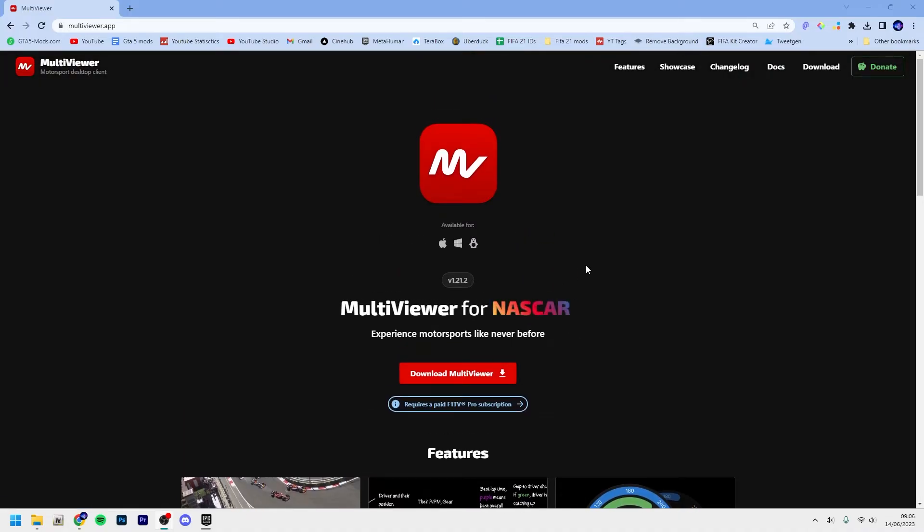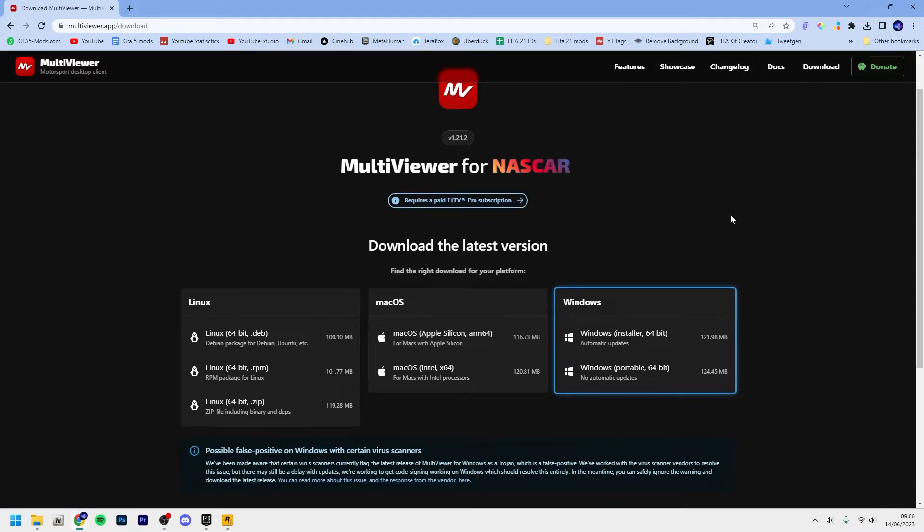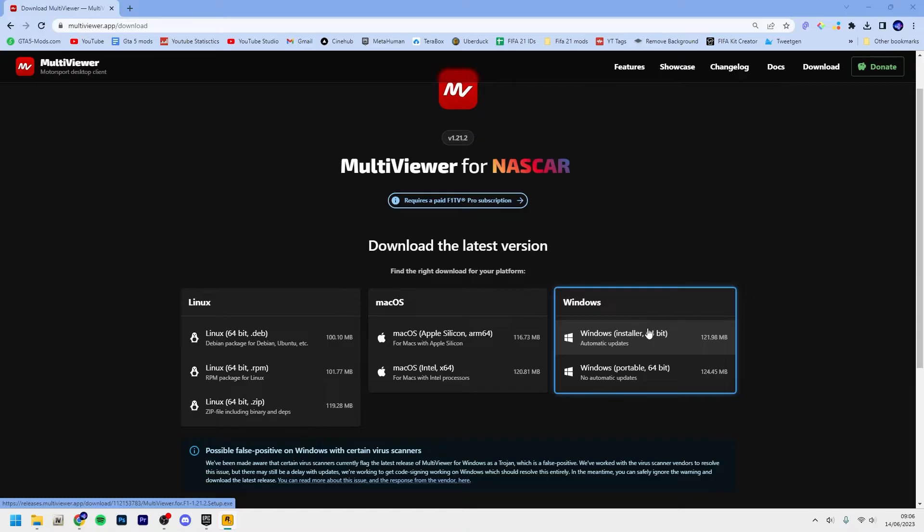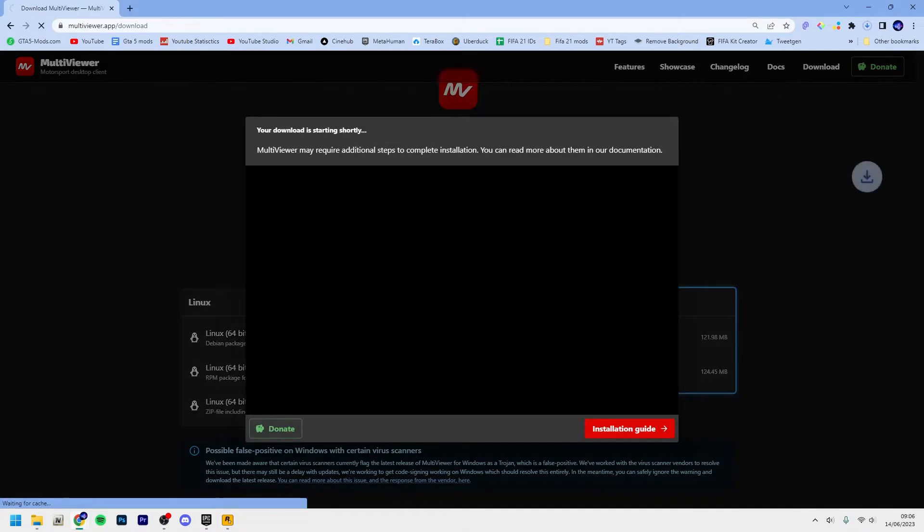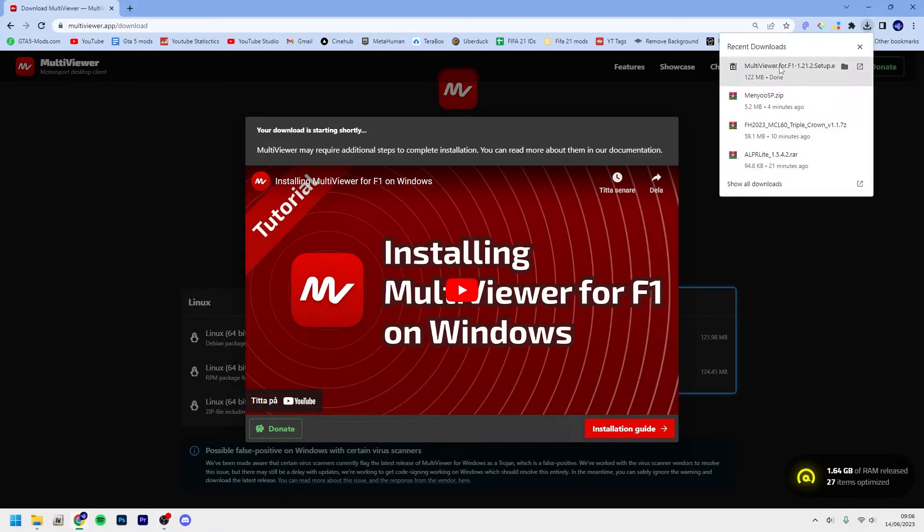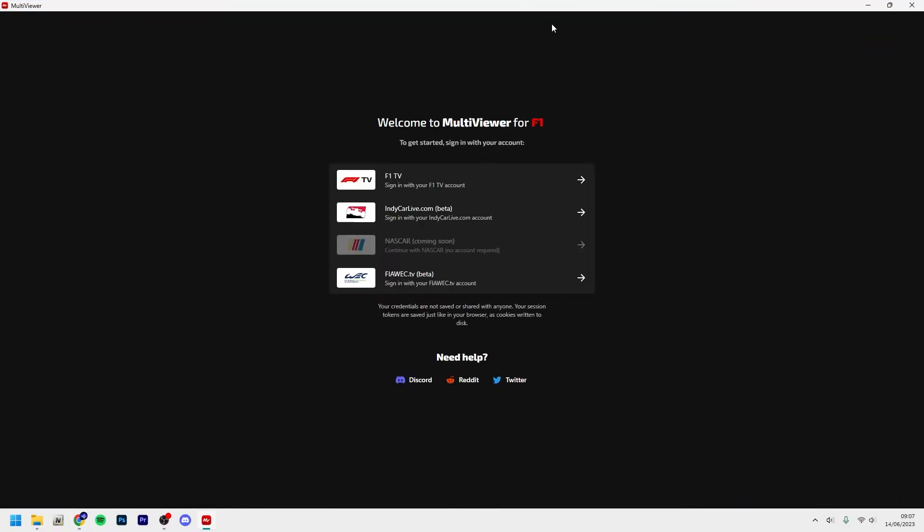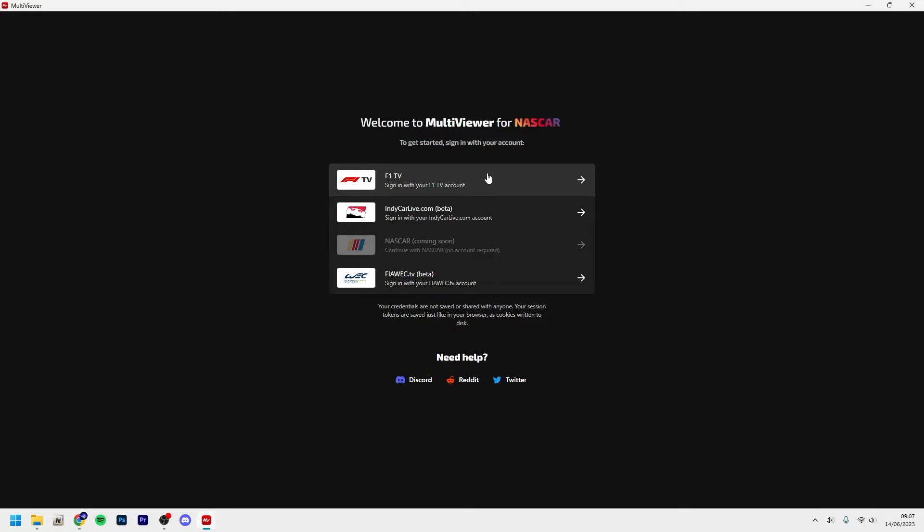But to install it, just go to the link in my description to multiviewer.app and click download MultiViewer. You want to choose your operating system, in my case it's Windows, and I recommend just taking installer. Once the installer is downloaded, you just want to click your downloads and you want to run the setup file.